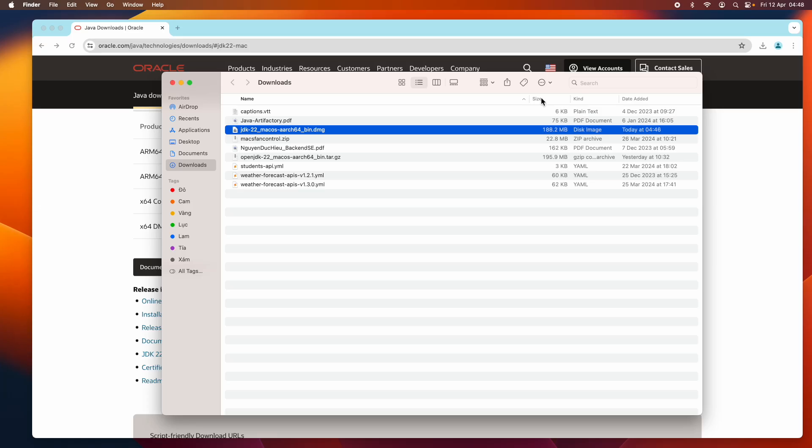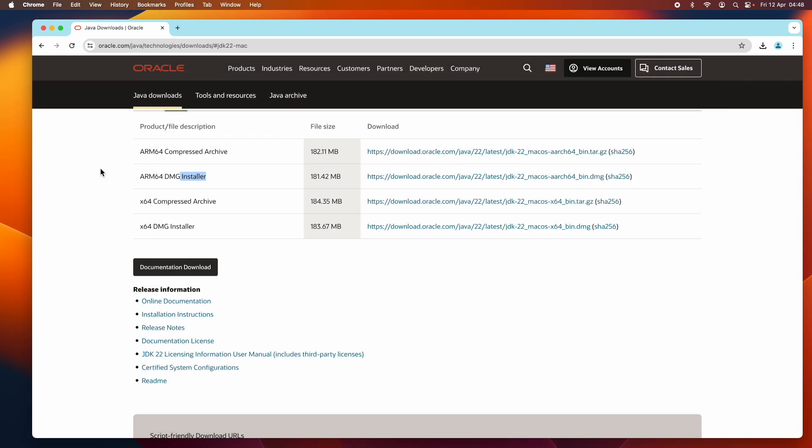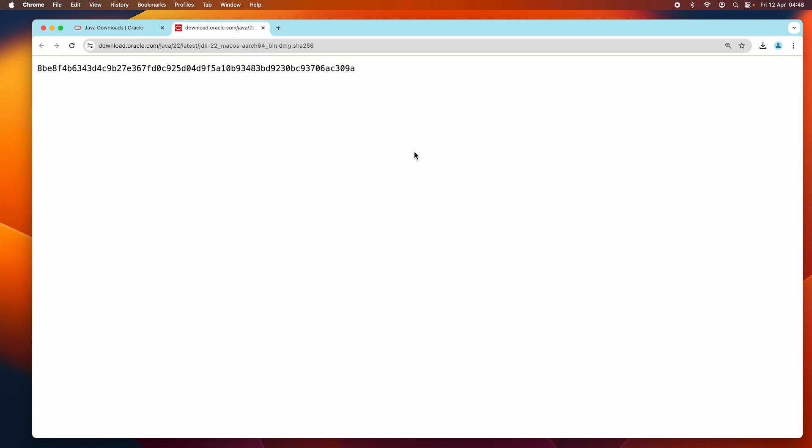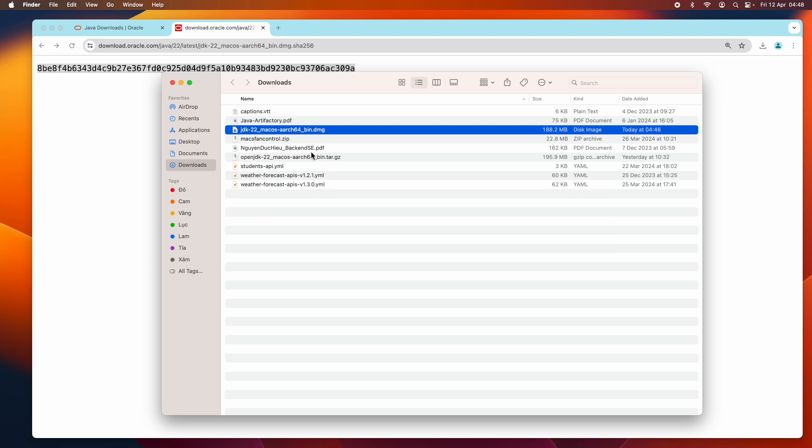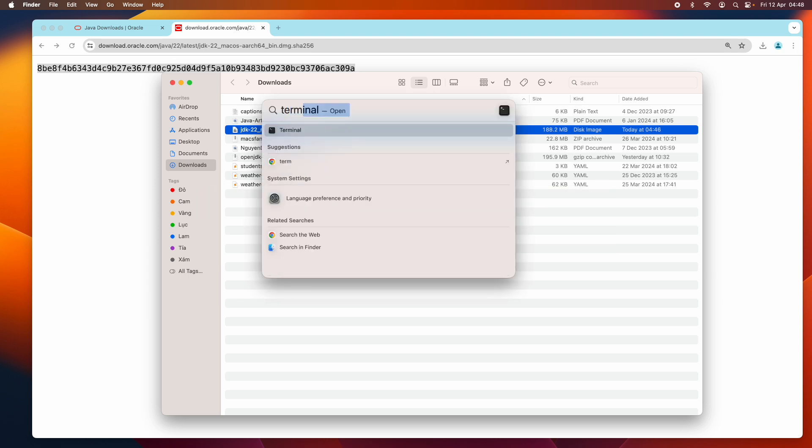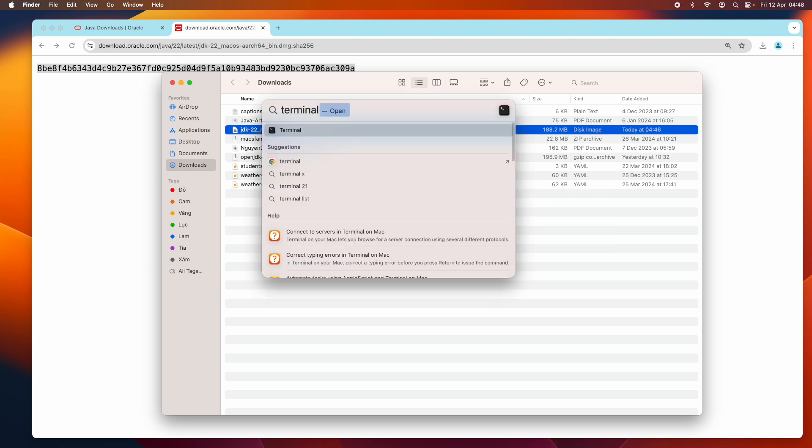It's strongly recommended to verify the integrity of the downloaded installer file before opening it. On the official download page, next to the download link here, you can see the link SHA256. Click it and you can see the SHA256 checksum value of the installer file. We need to check like this: open a new terminal.